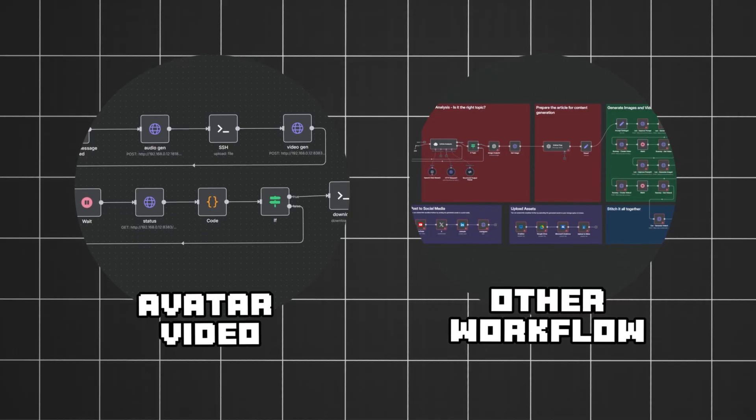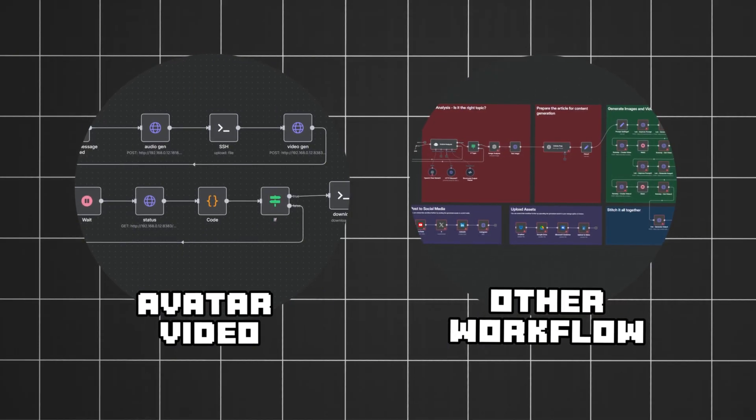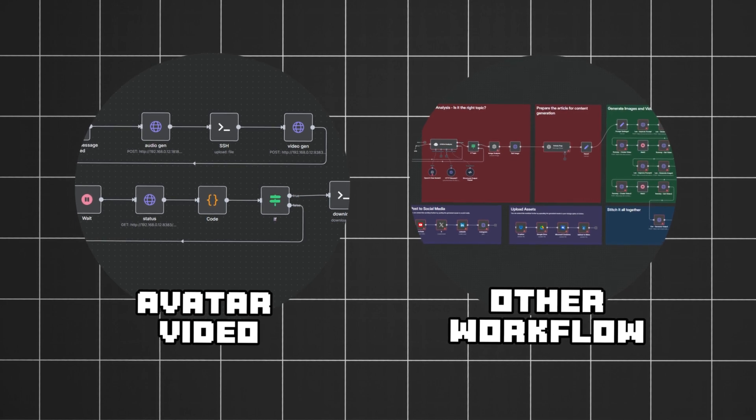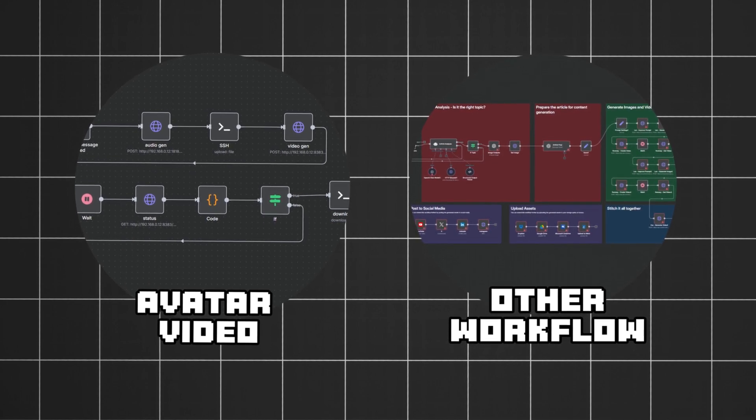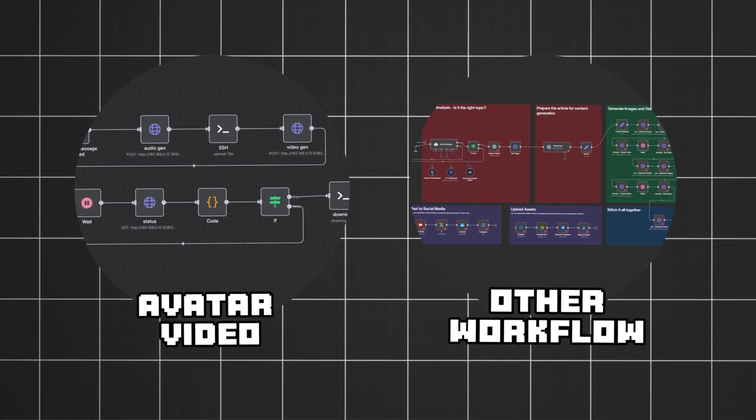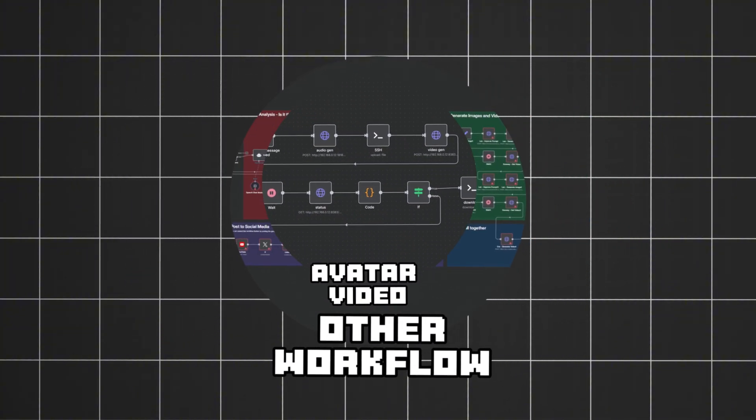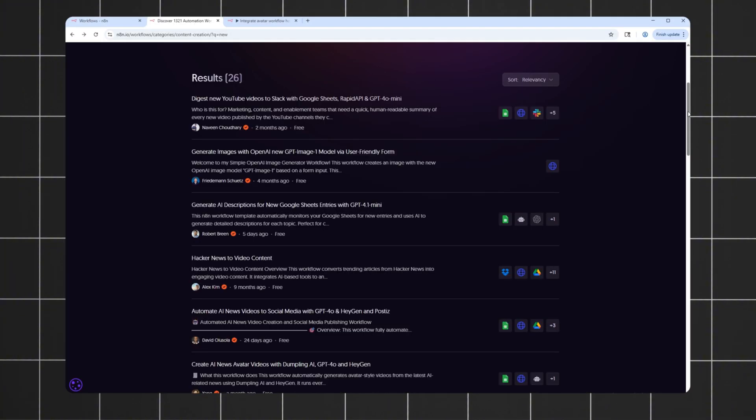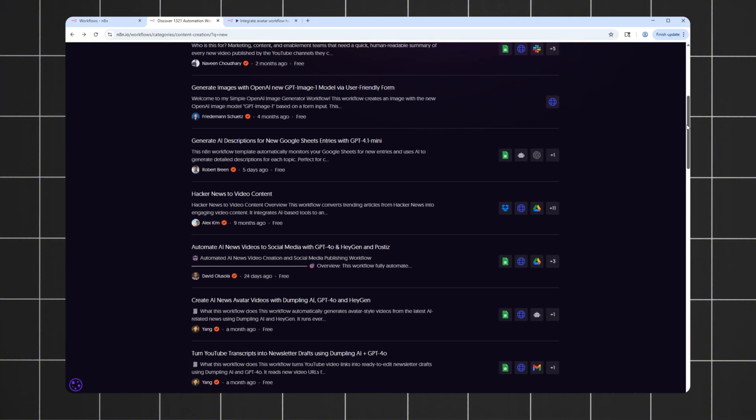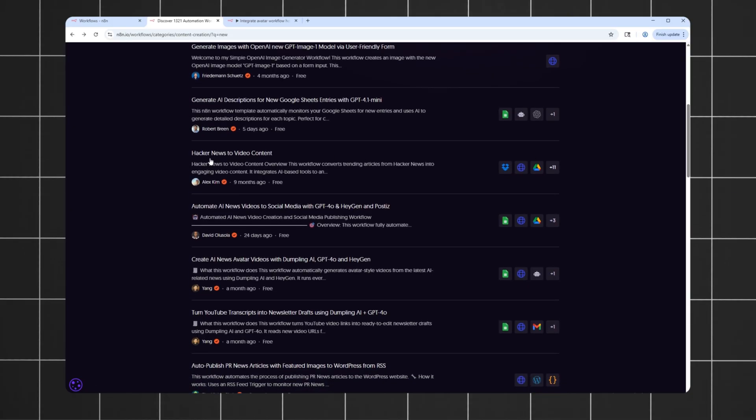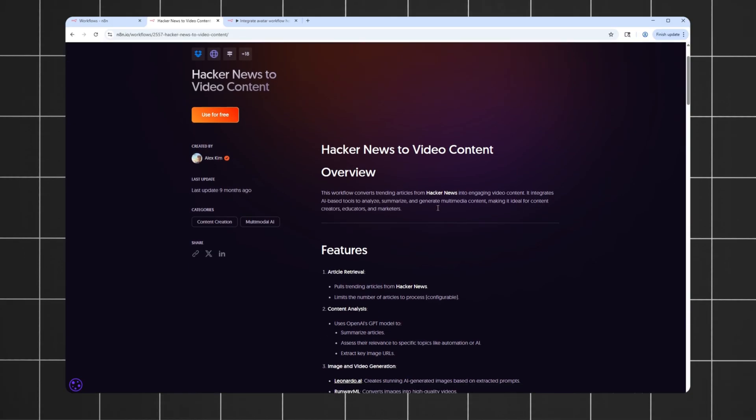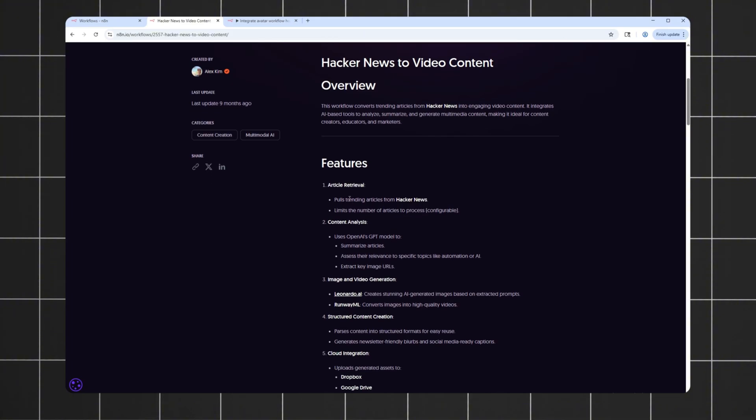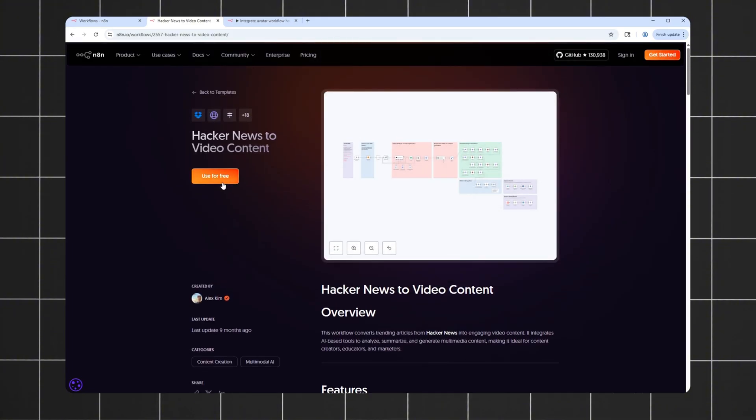How about this? Let's hook our setup into another workflow and see if we can create a fully automated system that generates talking videos about interesting topics and post them to YouTube on a schedule. Sounds fun, right? Okay. Let's see. How about this Hacker News article summary workflow here? And that seems like a pretty good topic to make videos about.